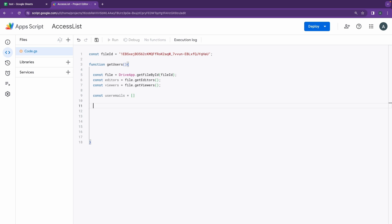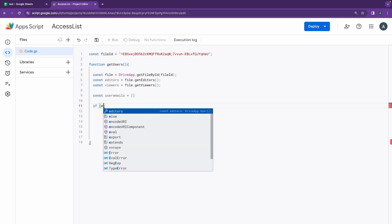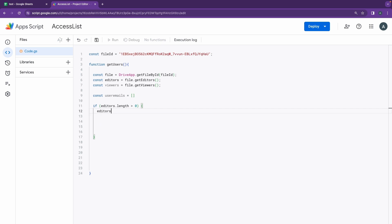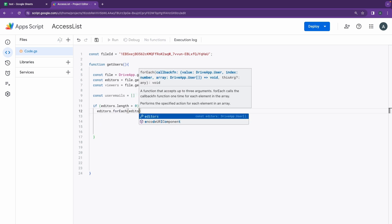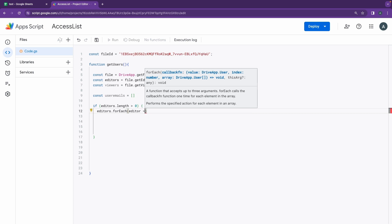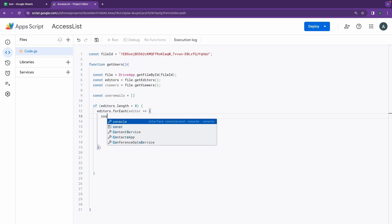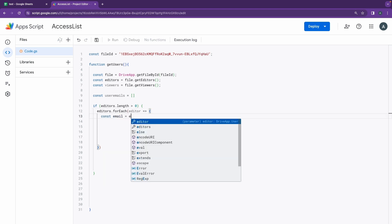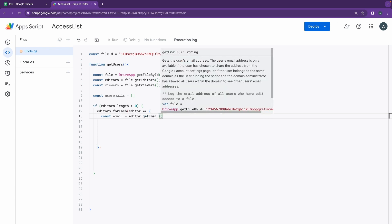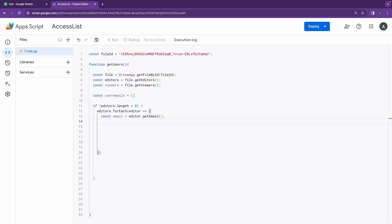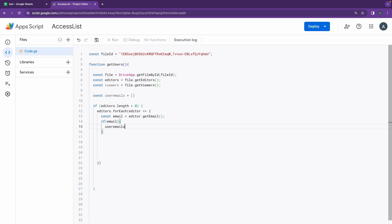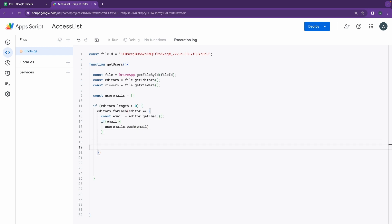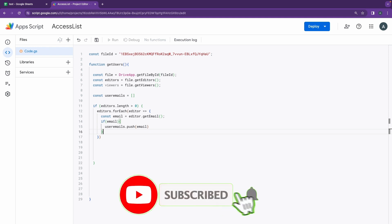After that, I'm going to be opening up a new if loop here and I'm going to do if editors.length. We're using the forEach function here, and inside this function what I plan to do is I want to do const email equal to editor.getEmail. So this is going to be getting that email address, and after that I'll just do if email, I'm going to be doing userEmails.push and I'll be entering the email variable inside this. So that's it for this particular if loop.